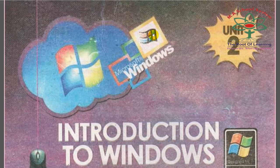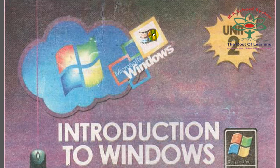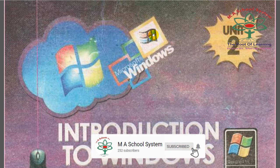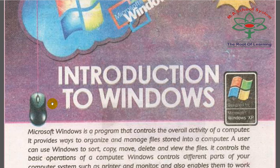Bismillahirrahmanirrahim — starting with the name of Allah, most beneficent and merciful. My name is Furkan Ali and I am a faculty member of MS School System. Today I will read Chapter 2: Introduction to Windows. This book covers MS Windows, which we use in Microsoft Windows on our computers.